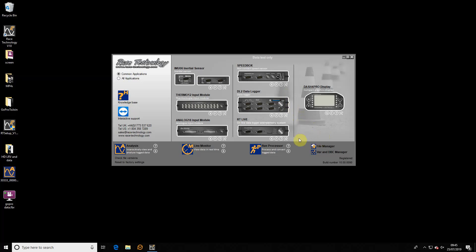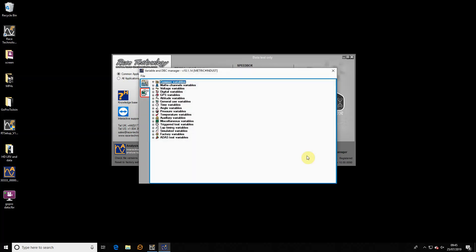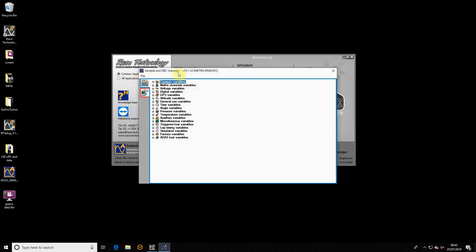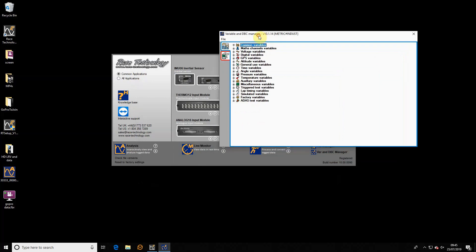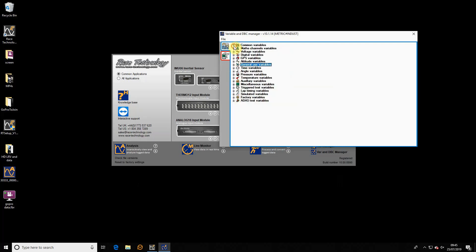The first thing I'm going to point out is there's a new mini application here called the variable and DBC manager. So I'll click on that one. This lists out all the variables which are available. The first thing to notice is they're split into more sensible categories. Now we have separate categories for pressure and angle. This is the new general variables which I mentioned earlier. These are floating point ones which are very useful for user configured variables.